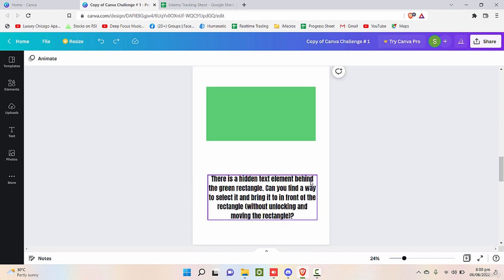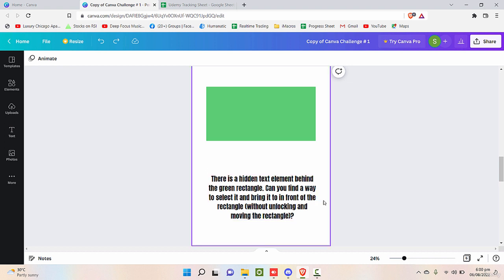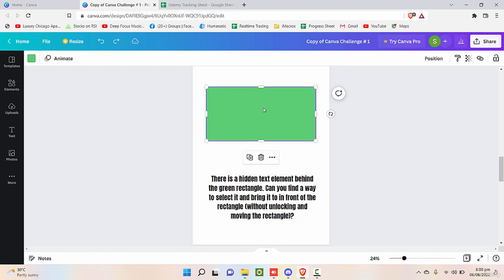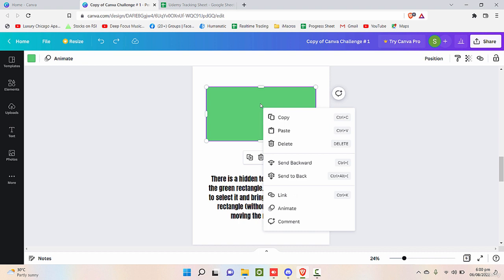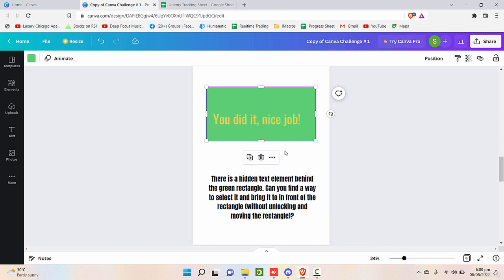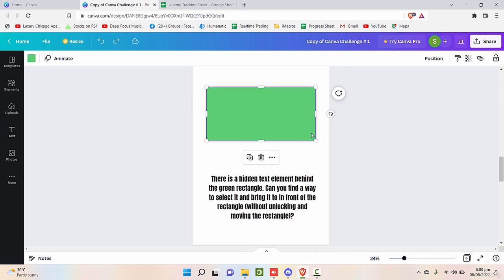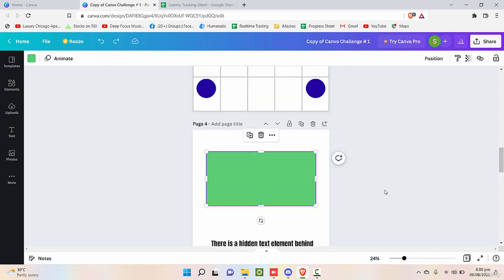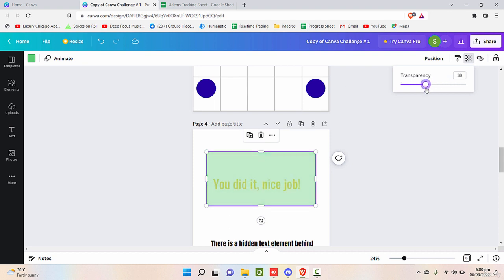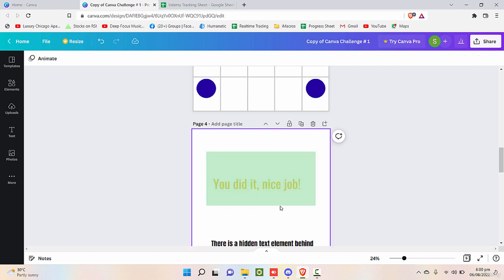Now let's move down. There is a hidden text element behind the green rectangle. Can you find the way to select it and bring it to the front of the rectangle? Of course, we will right-click and click this shape to send to backwards. You did it, nice job. What you can also do with this is you can reduce the transparency and enable that if this suits you. Otherwise, the best option is sending backwards and forward.